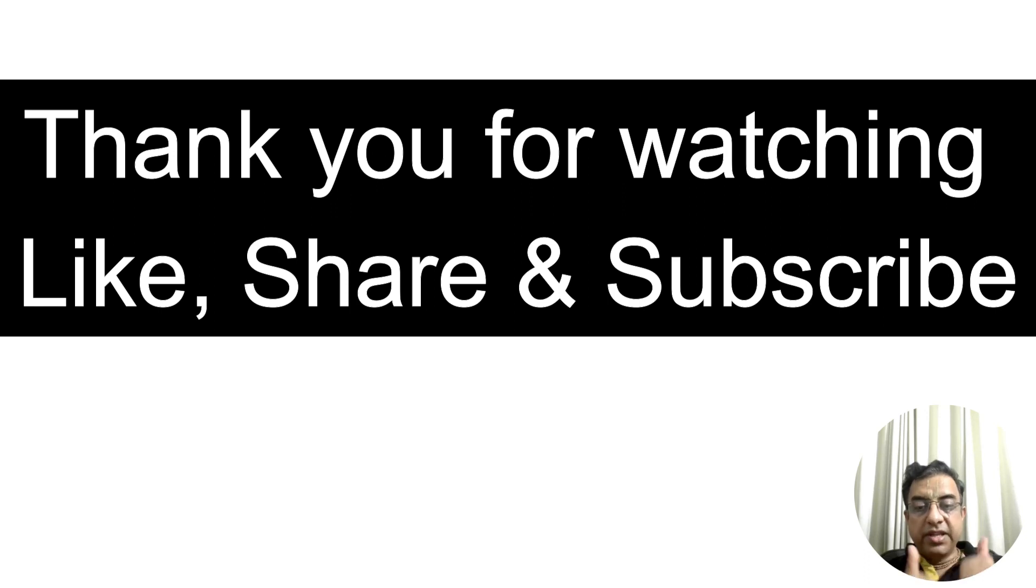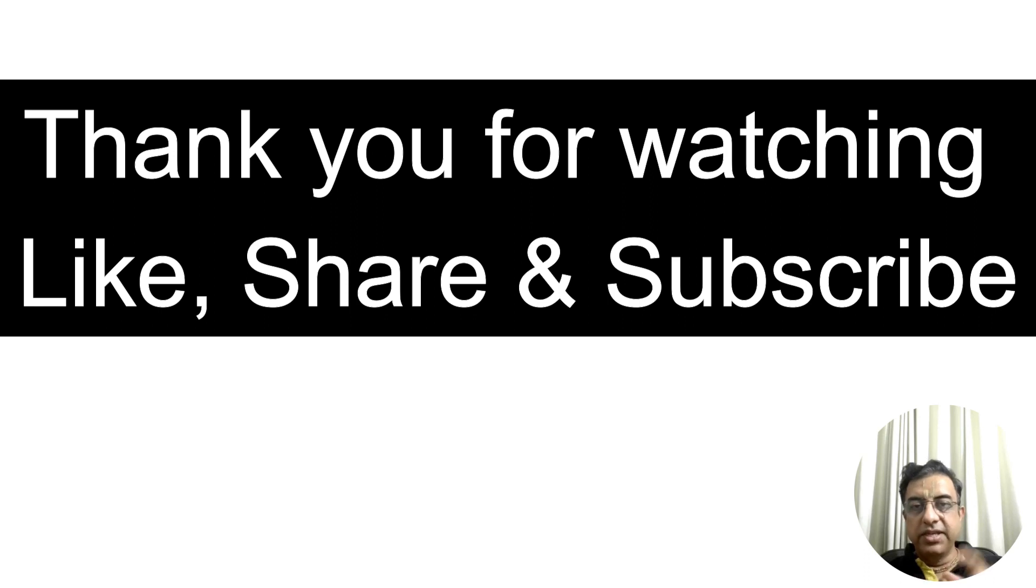Please give it a thumbs up and share this video with your friends. I will see you in my next upcoming video. Till then, take care. Bye-bye.